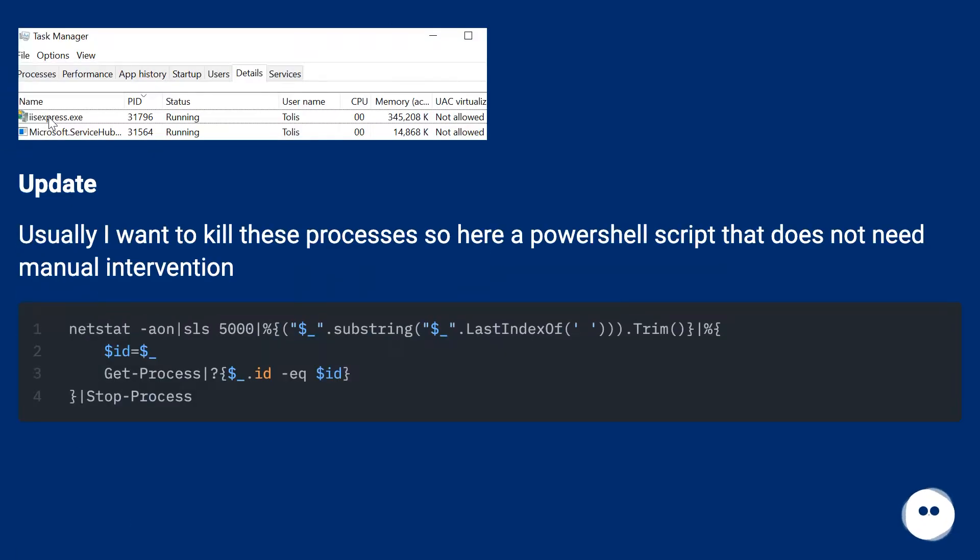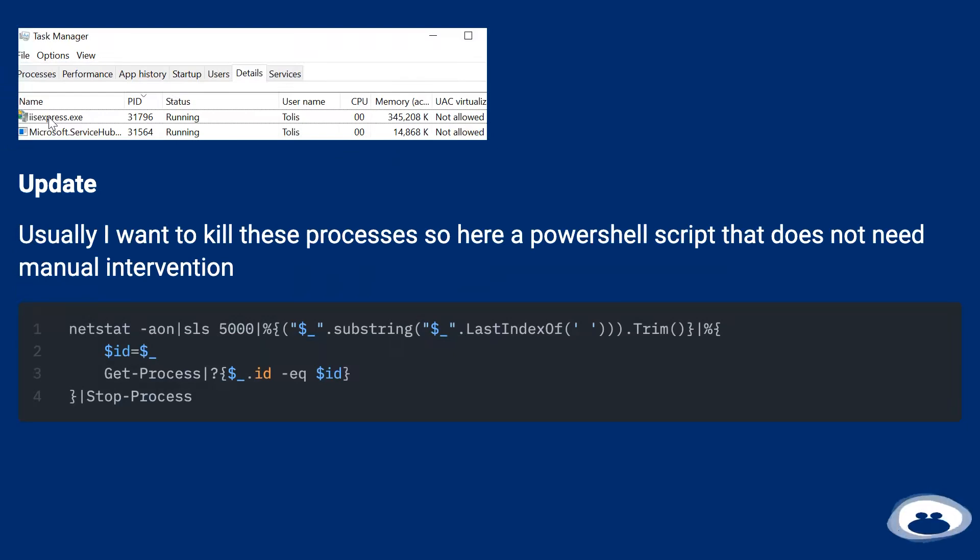Update: Usually I want to kill these processes, so here's a PowerShell script that does not need manual intervention.